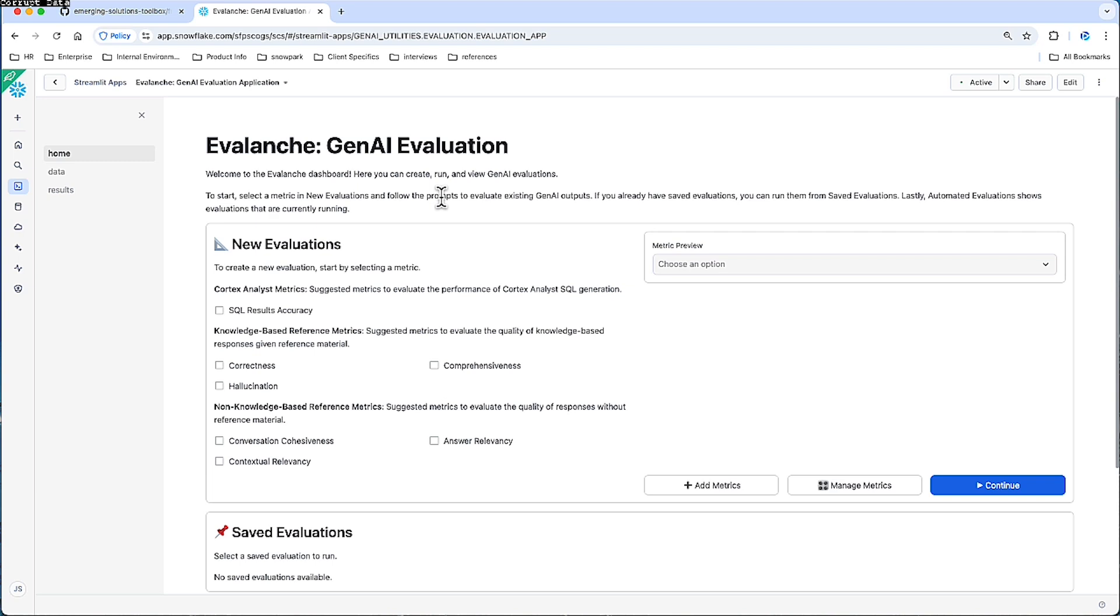In a nutshell, evaluations comprise two aspects: metrics and data sources. Here we will craft the metric. So what is a metric?